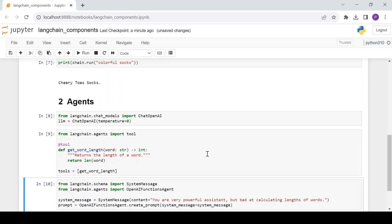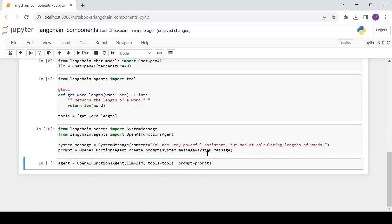Now let's create the prompt. We can use a helper function, create_prompt from the OpenAI Functions agent library, to create a prompt automatically, where we can also pass in a custom system message. Putting those pieces together, we can now create the agent.